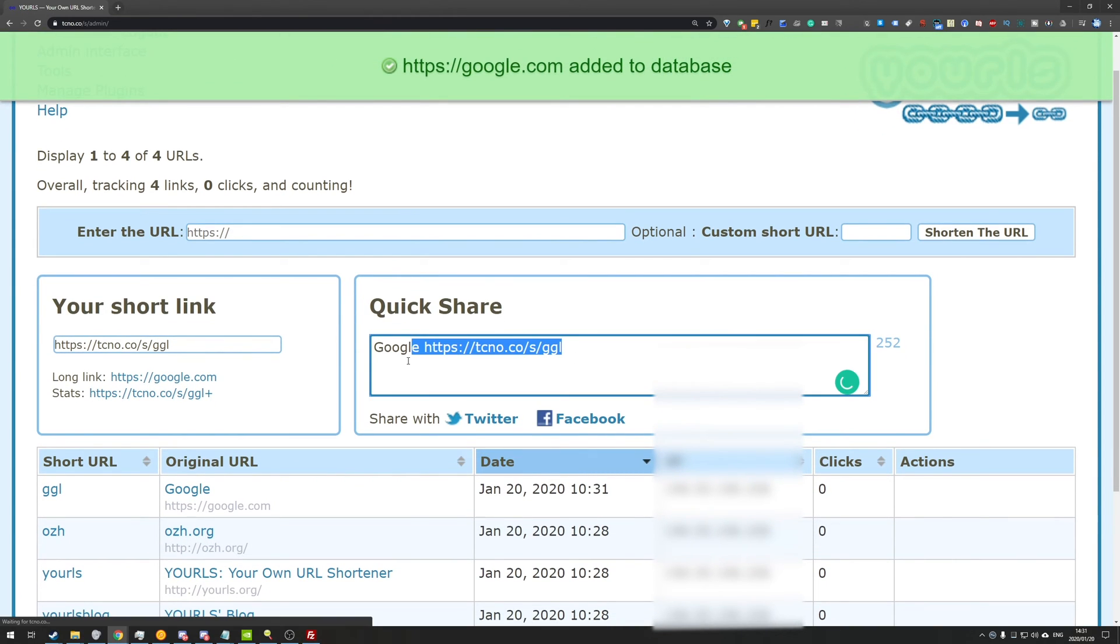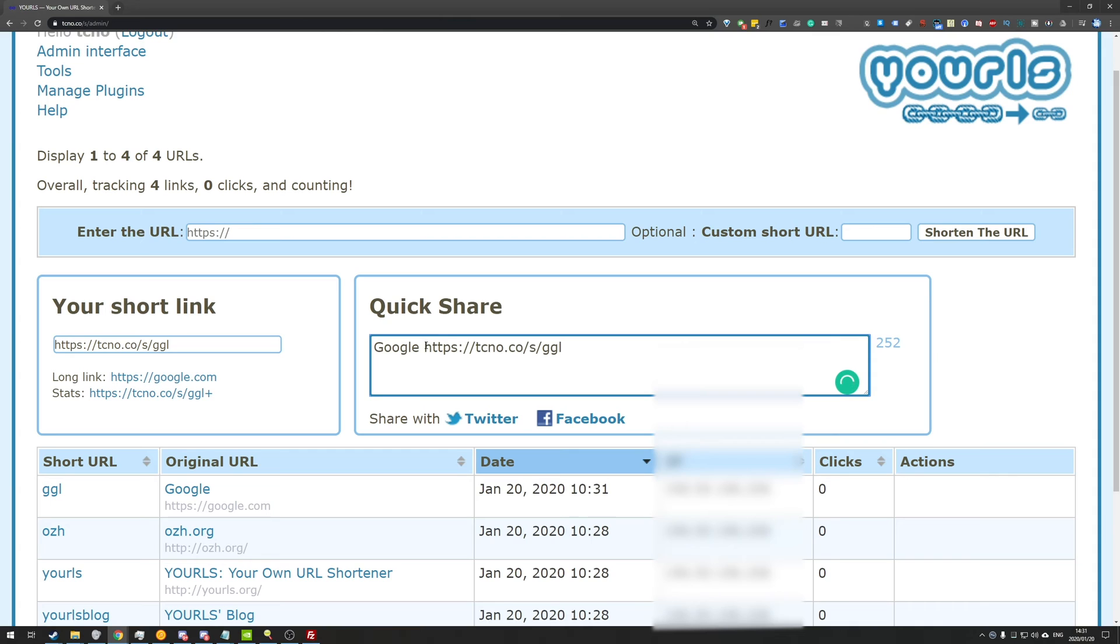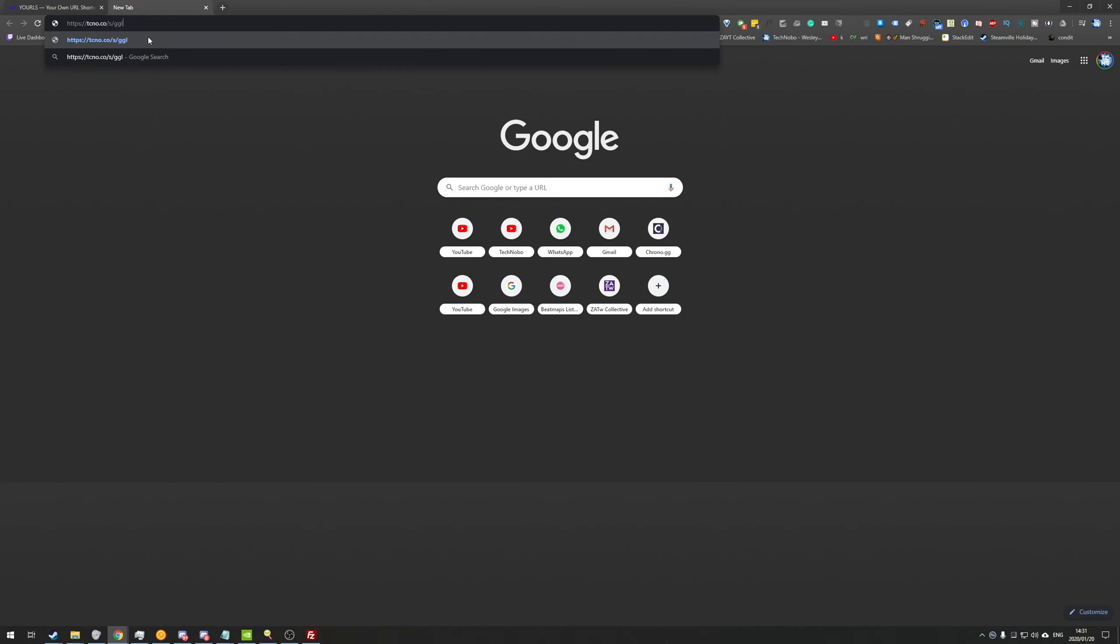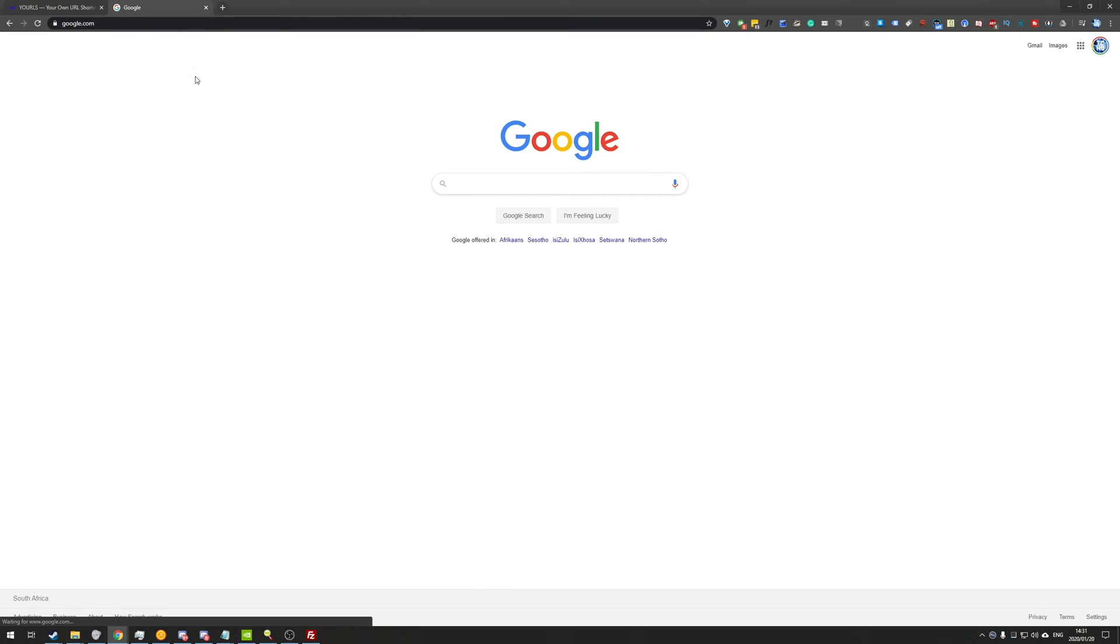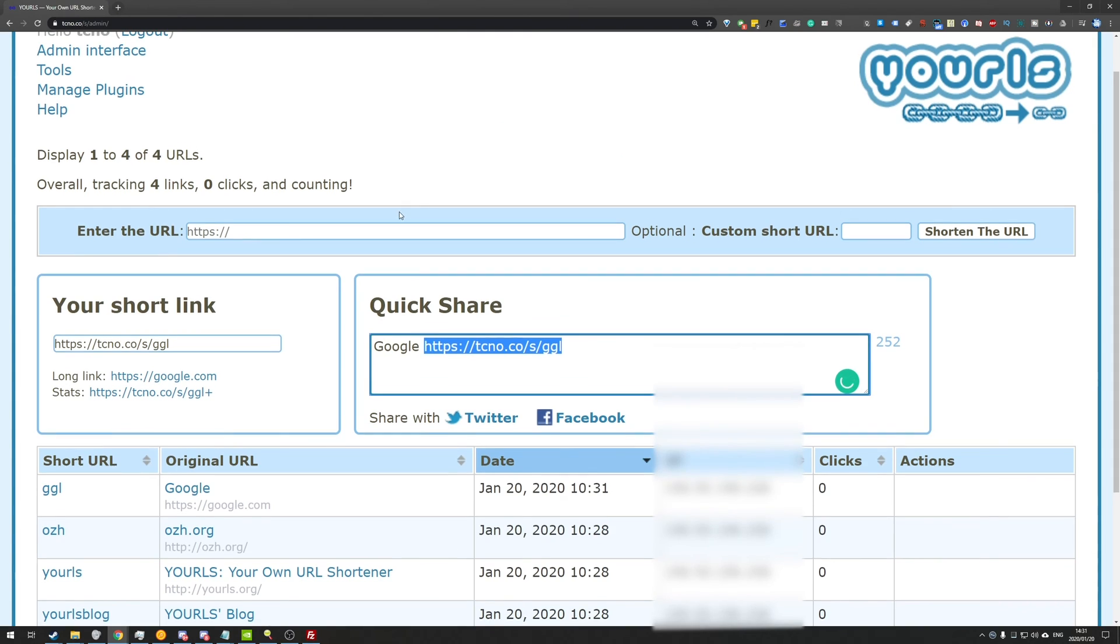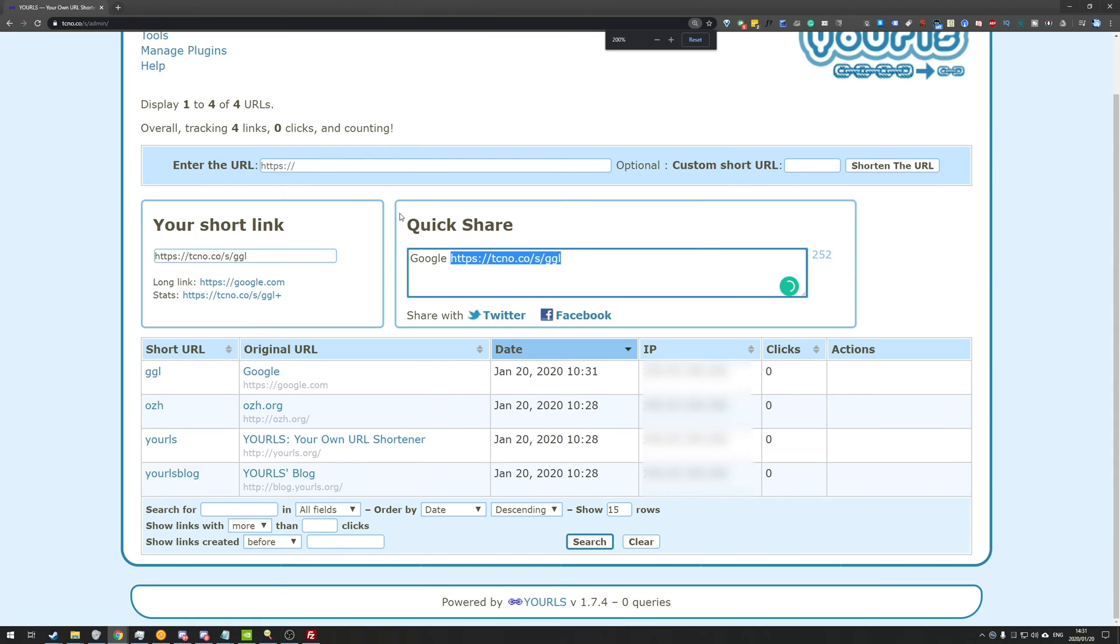And we've now created a short link. As you can see, here's the little quick share link, but I'll just be copying it as such, opening up a new tab and heading across to it and boop, we're on Google. Super simple and easy to do.